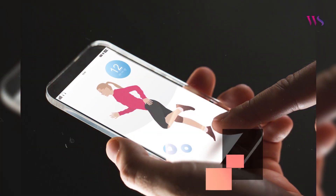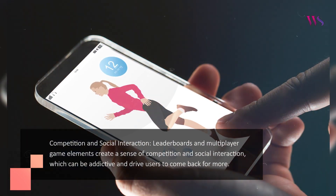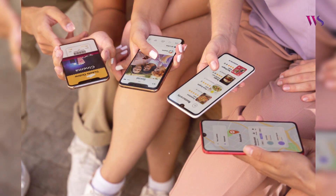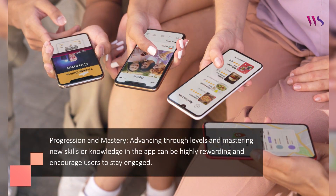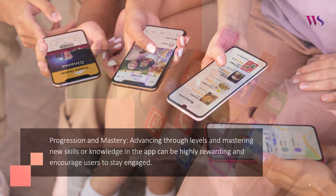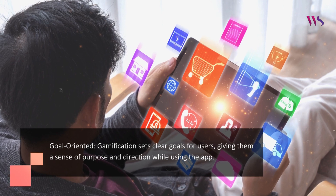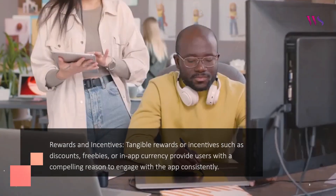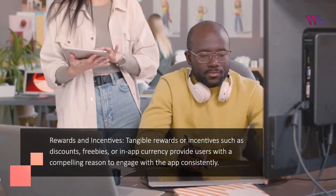Competition and social interaction: leaderboards and multiplayer game elements create a sense of competition and social interaction, which can be addictive and drive users to come back for more. Progression and mastery: advancing through levels and mastering new skills or knowledge in the app can be highly rewarding and encourage users to stay engaged. Goal-oriented: gamification sets clear goals for users, giving them a sense of purpose and direction. Rewards and incentives: tangible rewards such as discounts, freebies, or in-app currency provide users with a compelling reason to engage with the app consistently.